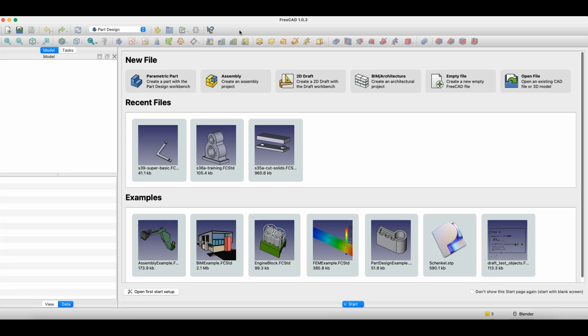Now we'll move to FreeCAD and I'll tell you a few words about constraints in sketches. This is quite an important issue because when it comes to creating 3D models in 3D CAD systems, very often we build 3D models based on a 2D sketch. For such a 2D sketch to be correct and resistant to accidental damage, it's worth properly constraining the sketch — establishing relationships between geometries so that you don't accidentally change the shape or position.